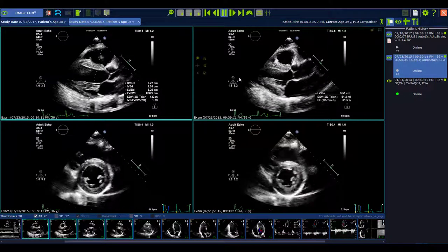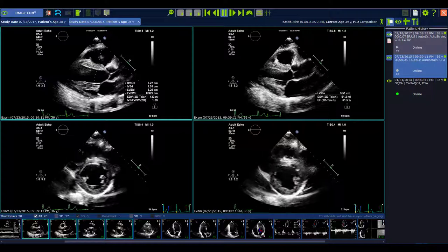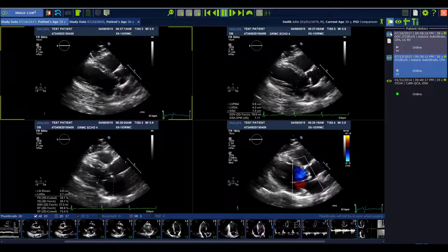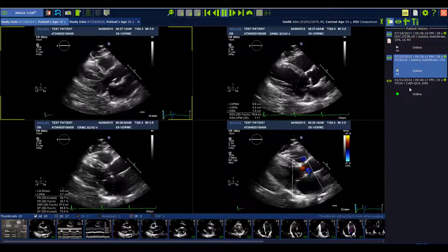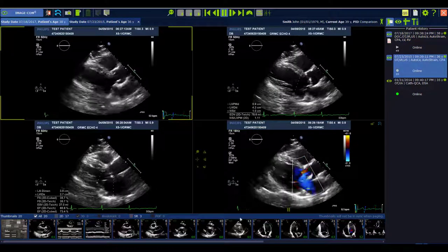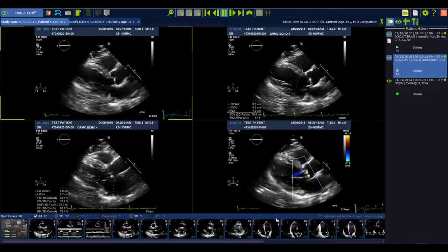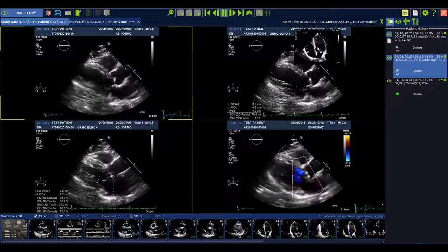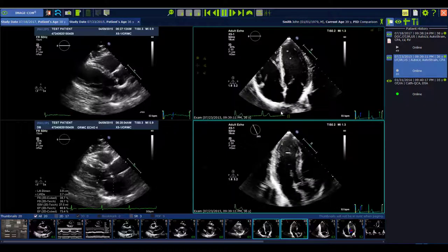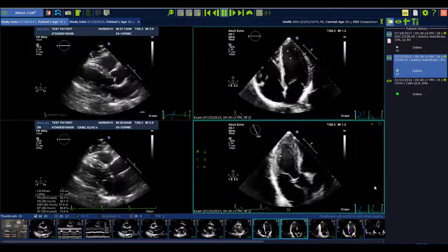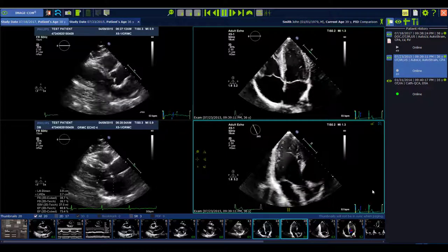You can also load the active study completely and have the old study only in the thumbnail bar. You see the blue background, and then you can drag and drop all the images in the viewing area like before in the older versions.